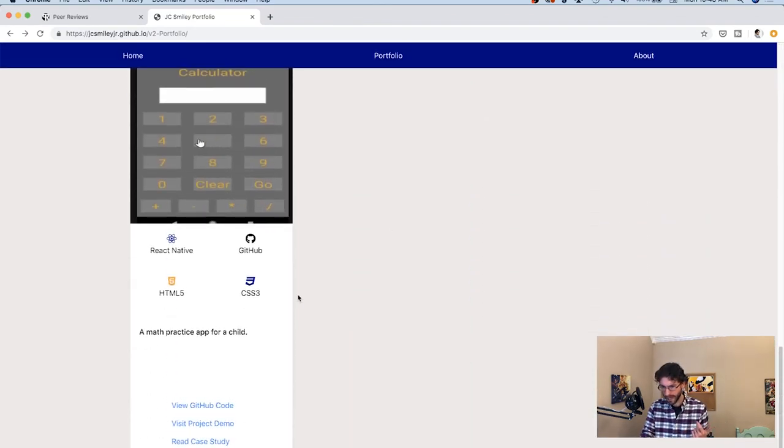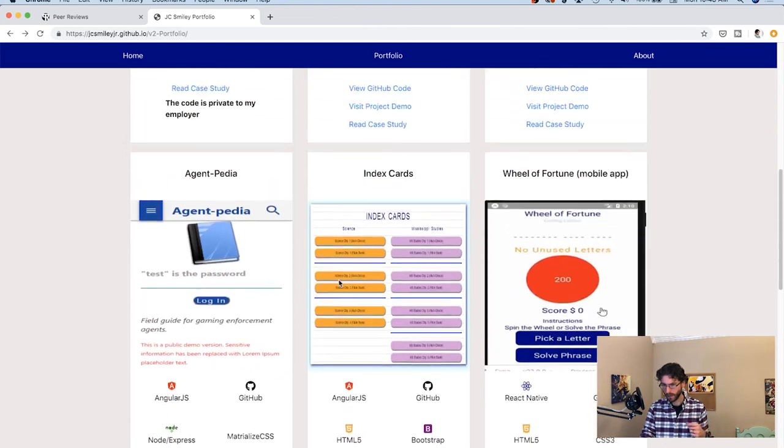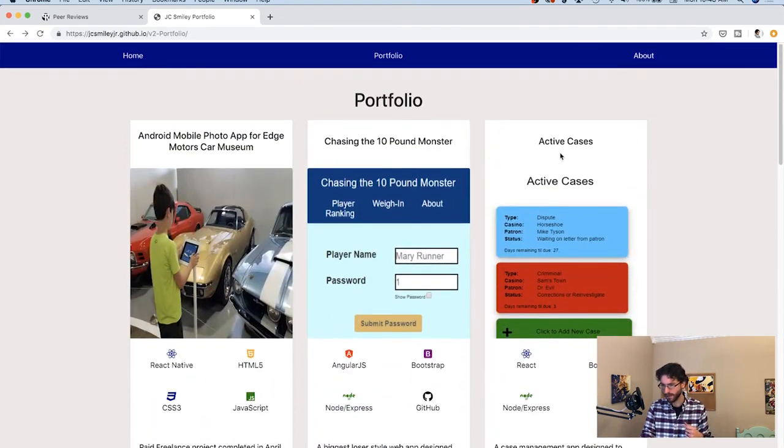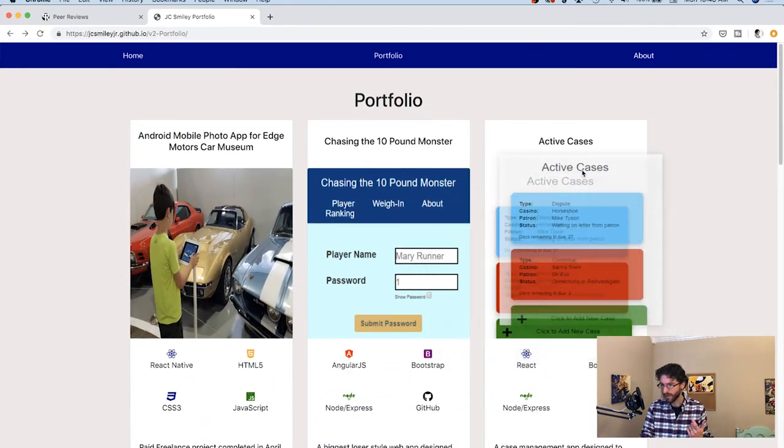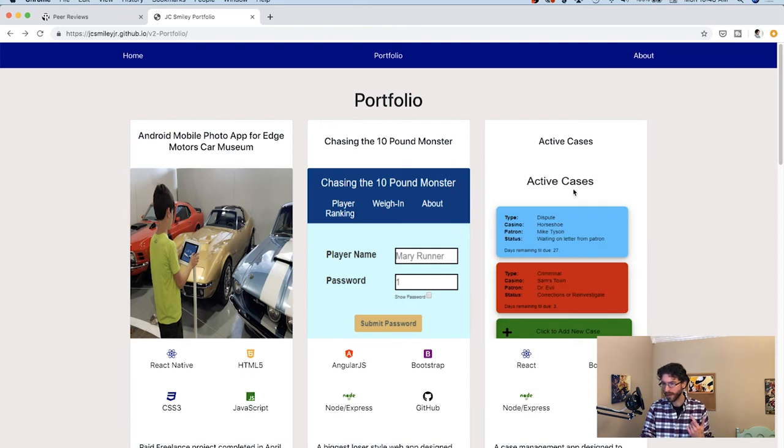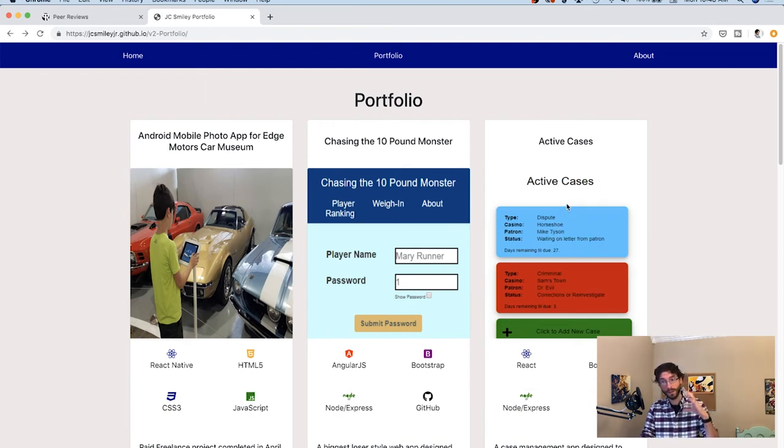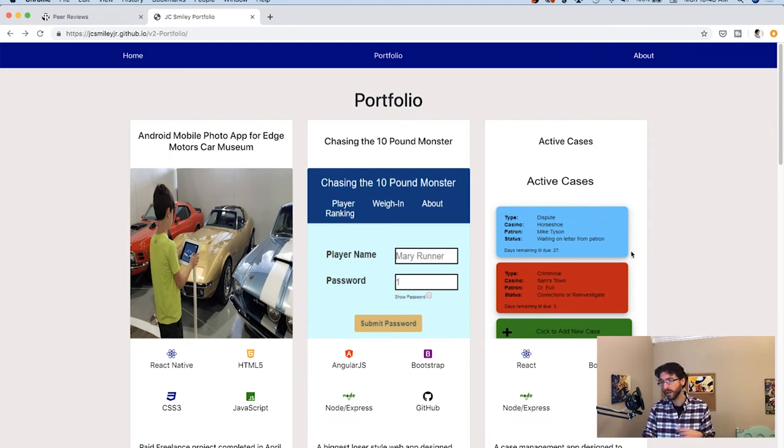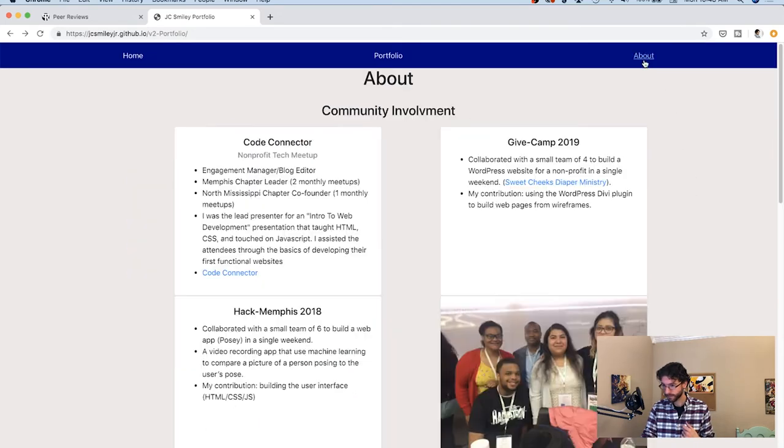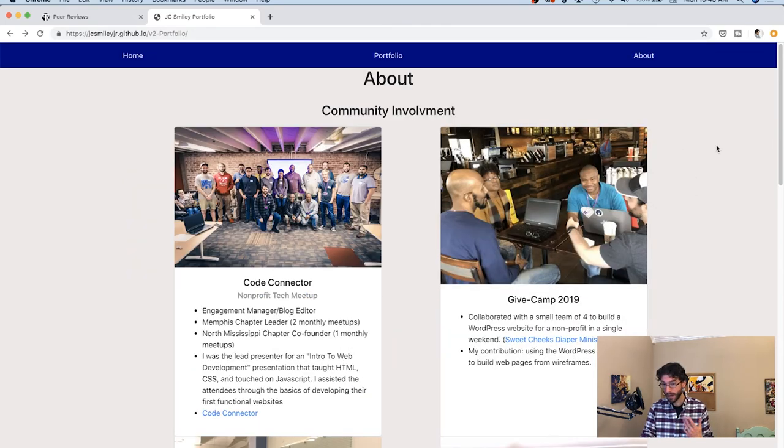So yeah, looking good again, maybe some sort of light gray, medium gray border around each of these or a drop shadow, on this active cases one, I might look at seeing if you can crop this image. So it doesn't actually have active cases on it. So maybe it's down below in the actual color block area. But again, just things to kind of play with along that line about section.